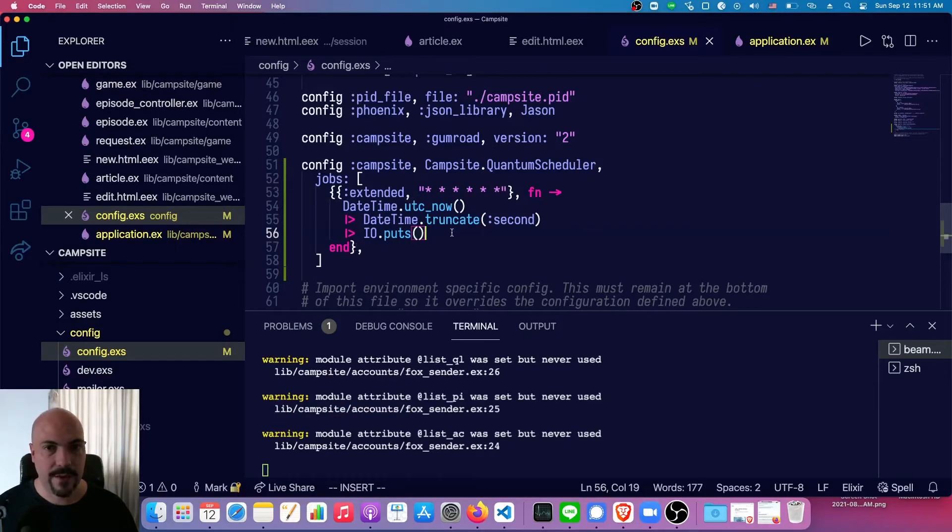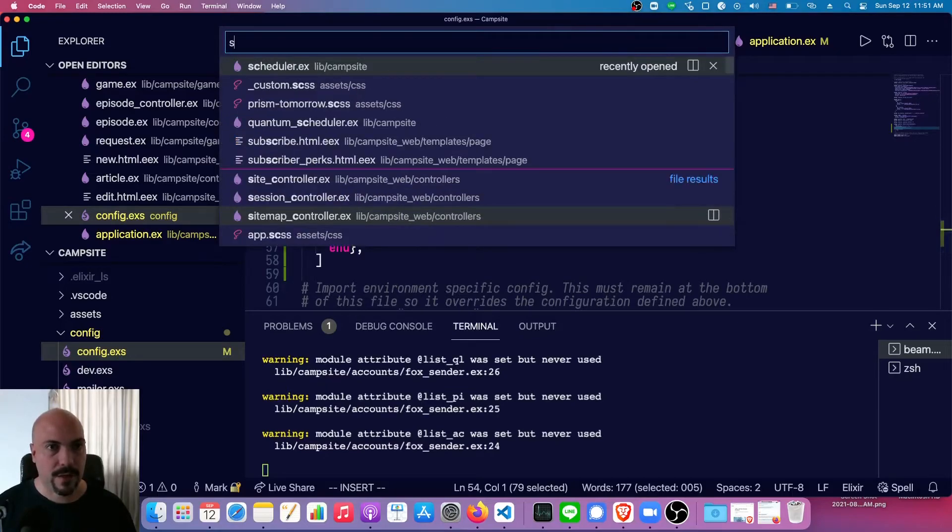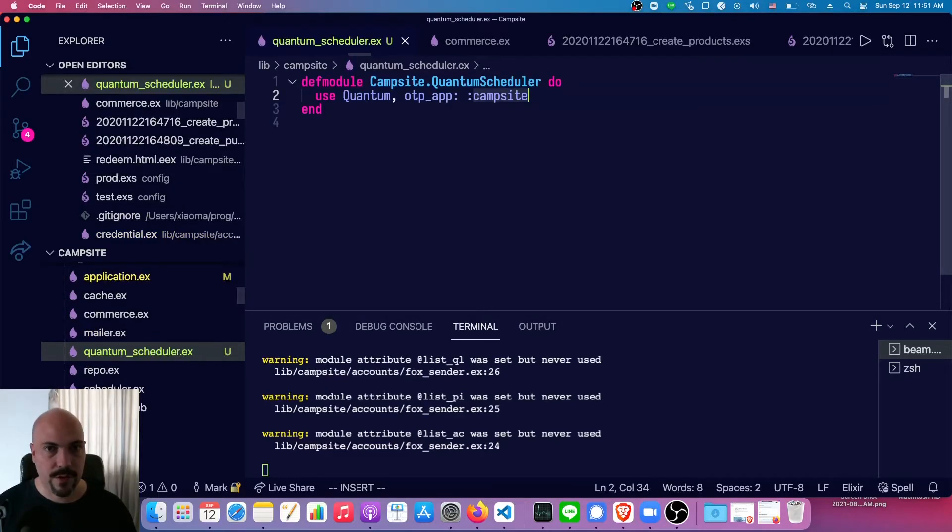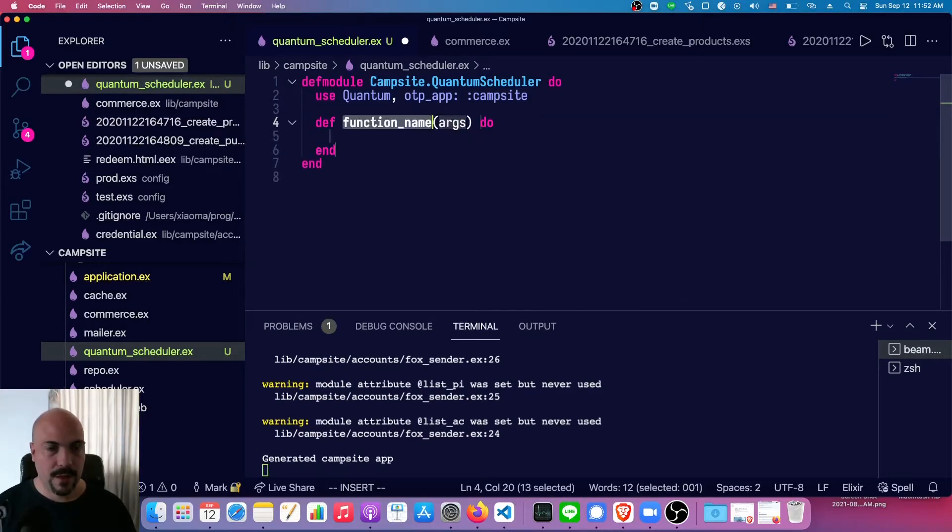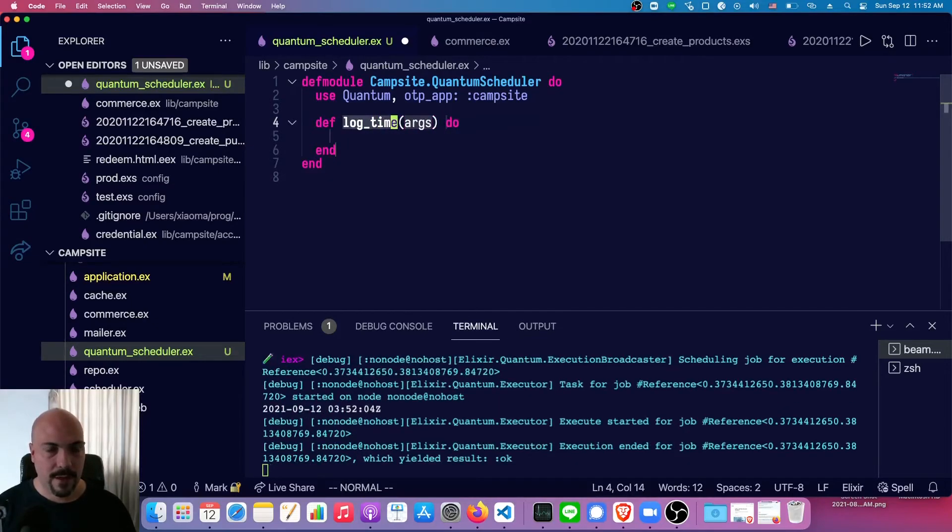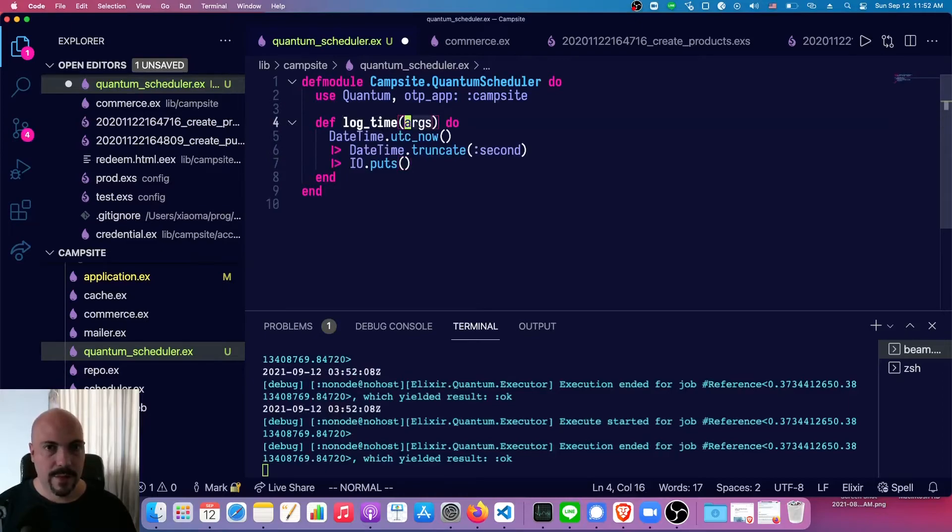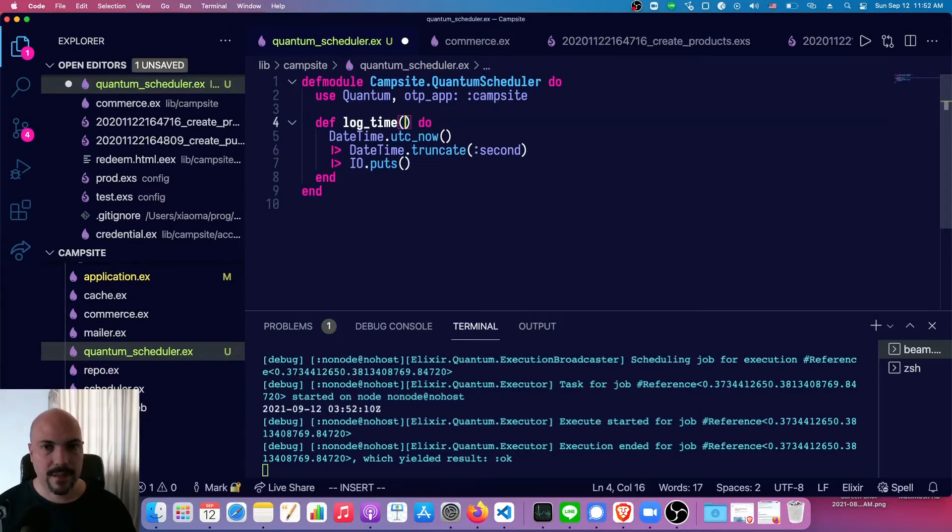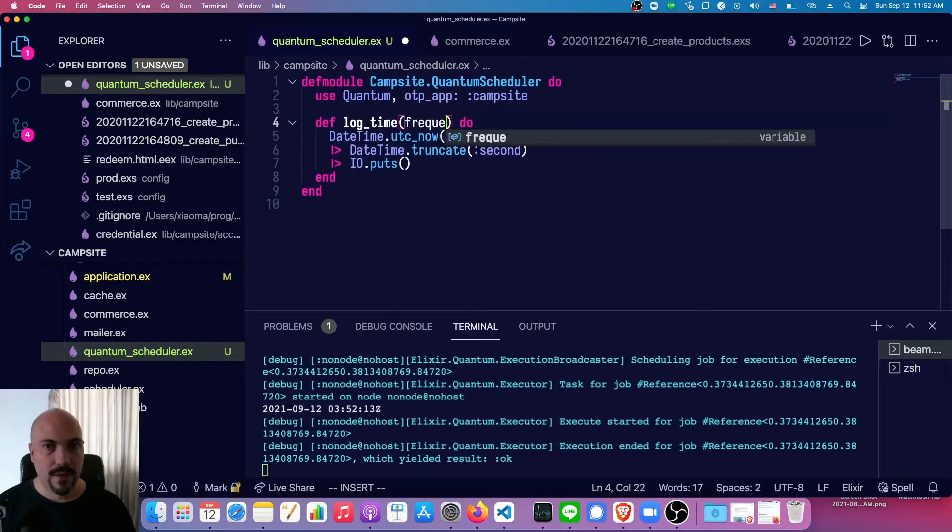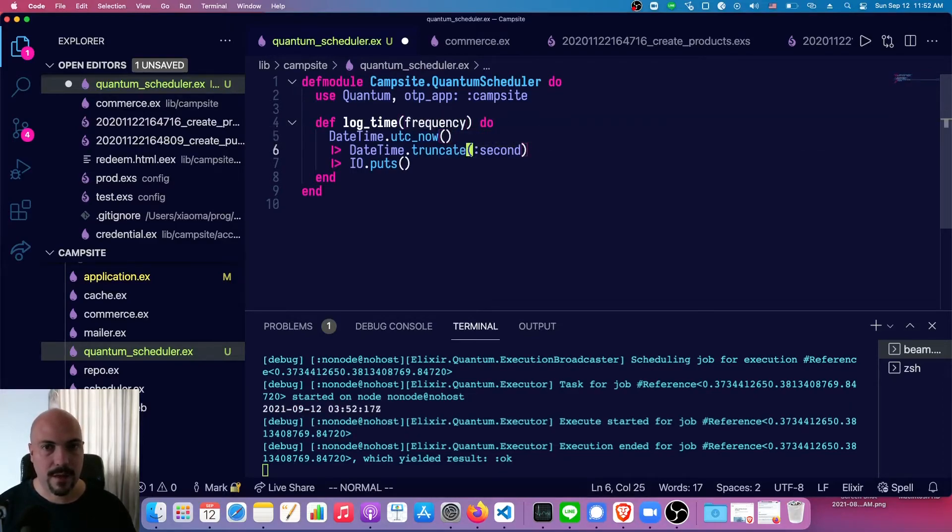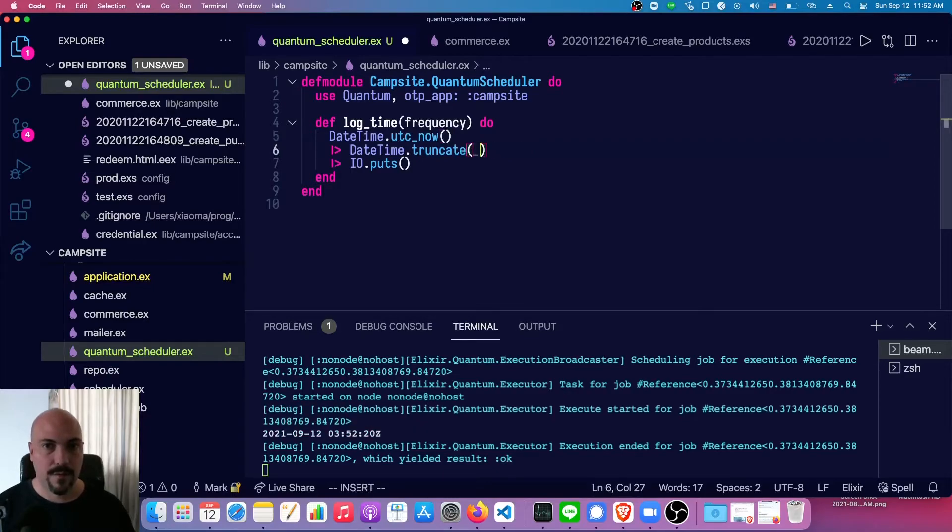Let's take this function out and make a function inside our scheduler to do it. So quantum_scheduler, and we'll just call our function log_time. And that's the same thing. And we'll make this an argument. So frequency, frequency, and frequency.